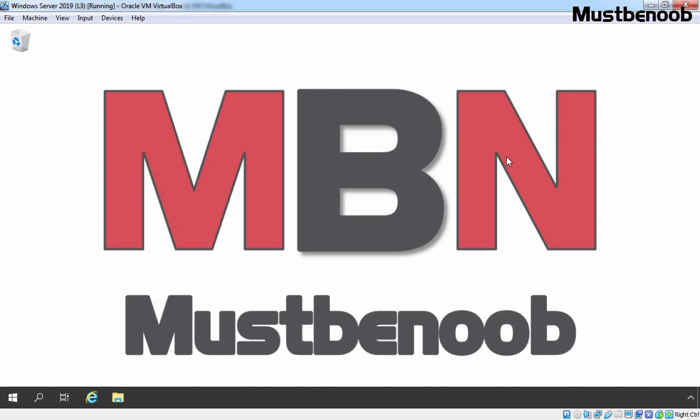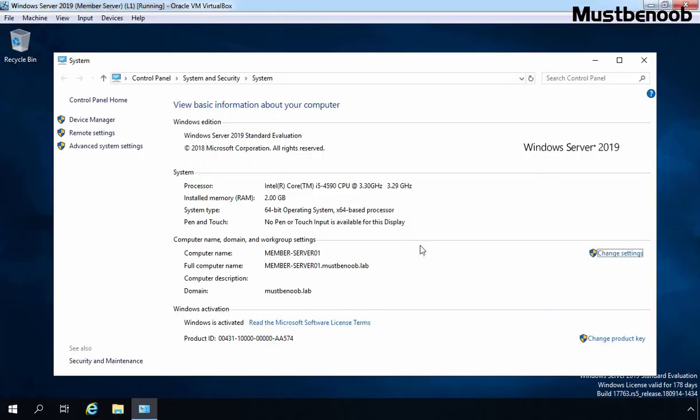By default, the local server appears in Server Manager Console. You can add other servers from your organization which enables you to manage them together. The servers you add can be physical or virtual. For this lab guide, we have our Domain Controller Server 2019 plus we have one member server with the hostname memberserver01.mustbenoob.lab. We want to manage this member server from Server Manager Console of our Domain Controller.